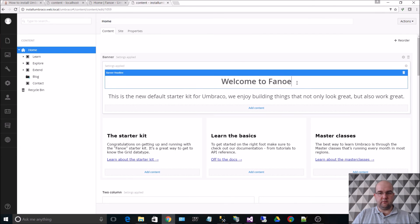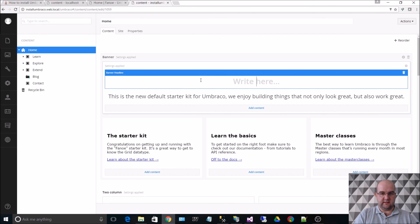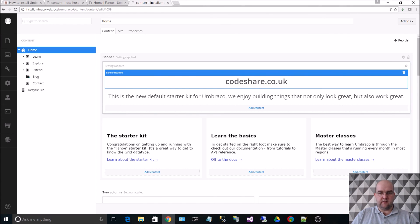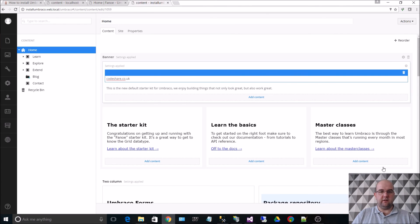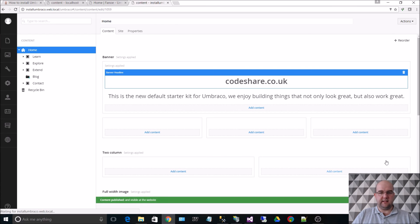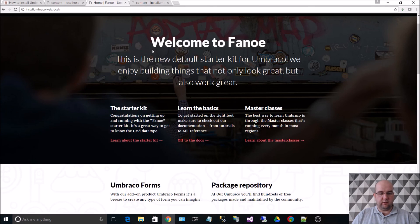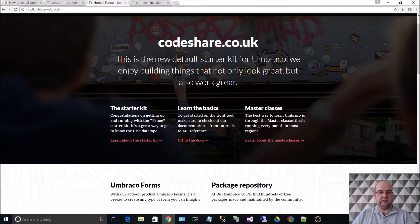Anyway, if we just want to change this to be codeshare.co.uk and then hit save, you will see that on there. If we go to the front end and hit refresh, that is what is edited there.